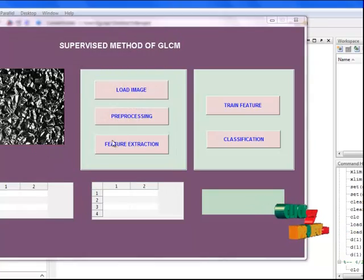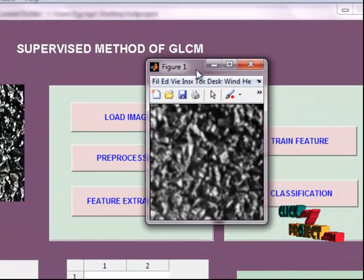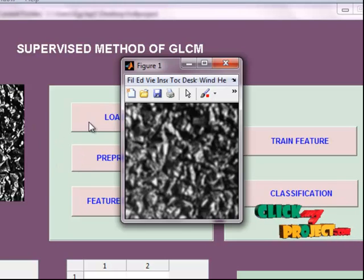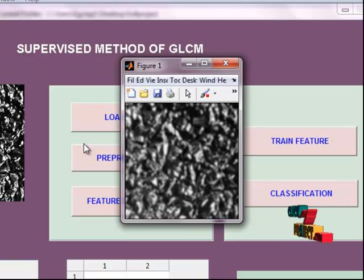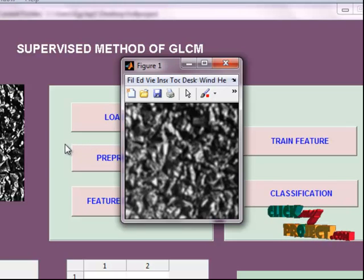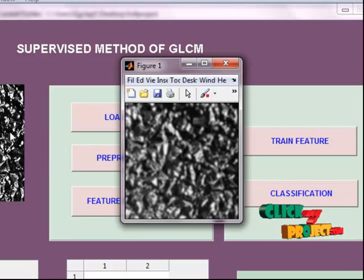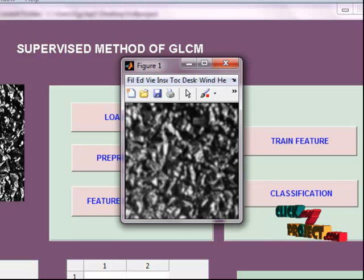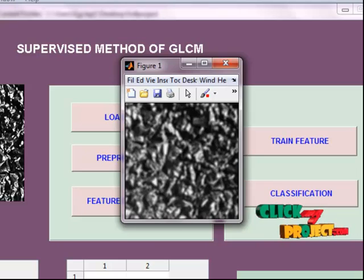The next is preprocessing. Then Gaussian filter will be applied to input images. In order to determine the image's texel sizes, first we construct a scale space representation of each image in the database based on Gaussian filters. The scale space representation is a set of images at different resolutions which are called scale space levels.